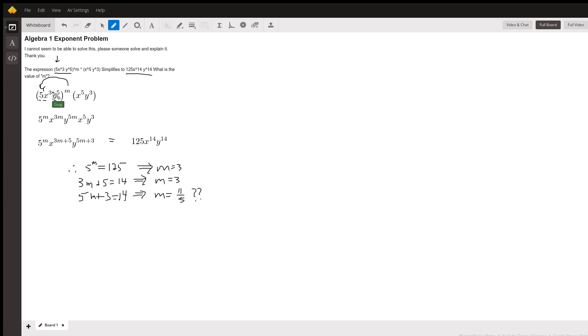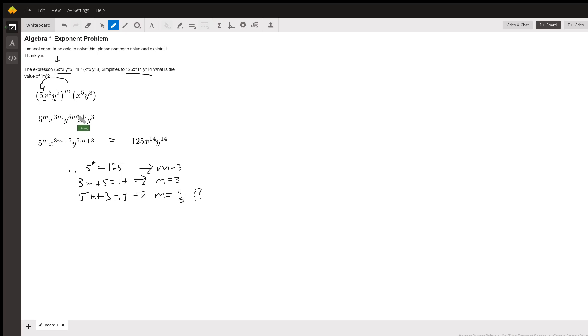So, 5 to the 1 times m gives me m, x to the 3 to the m is x to the 3m, and y to the 5th to the m is y to the 5m. And now when we've got this all written out like this...